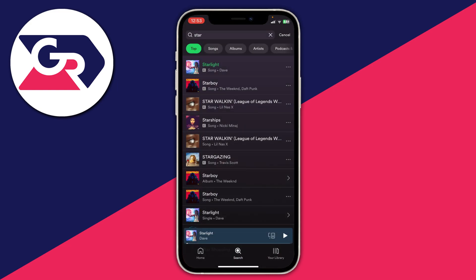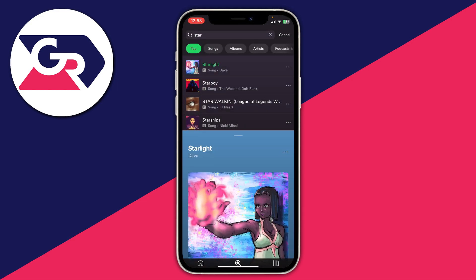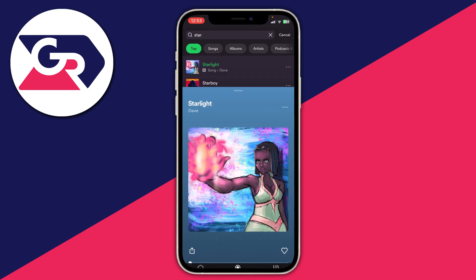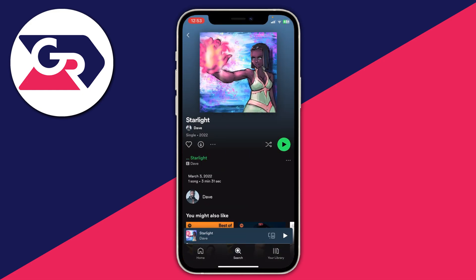What you need to do is expand the song, so tap on it just like so, so you can completely view it. Then tap on the name of the song — in this case the name is at the top of the screen, so I'm going to tap on Starlight — and it's going to take you to this page here.